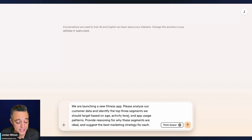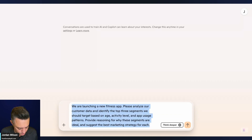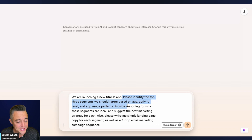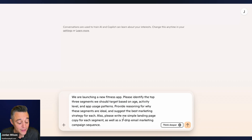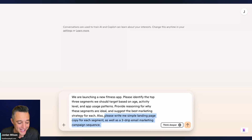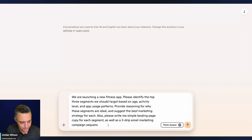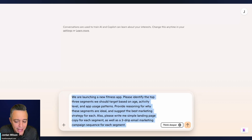Here's the prompt we're testing. We're launching a new fitness app — please identify the top three segments we should target based on age, activity level, and app usage patterns. Provide reasoning for why these segments are ideal and suggest the best marketing strategy for each. Also write simple landing page copy for each segment, as well as a three-email drip marketing campaign sequence for each segment — nine emails total.